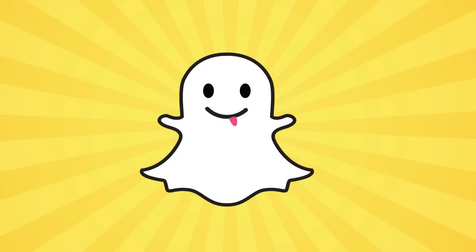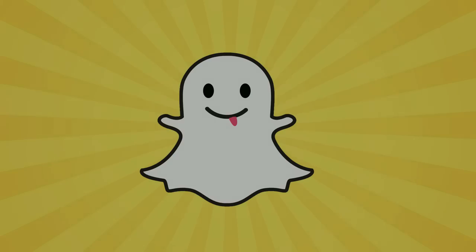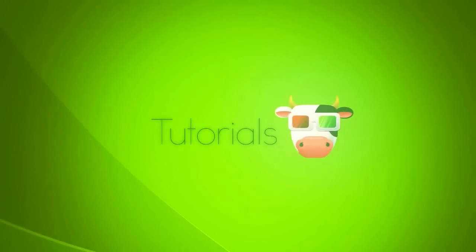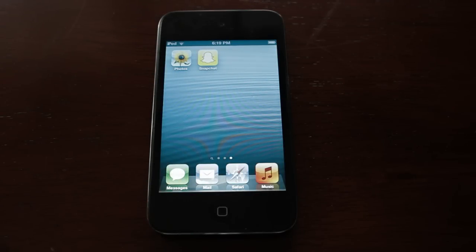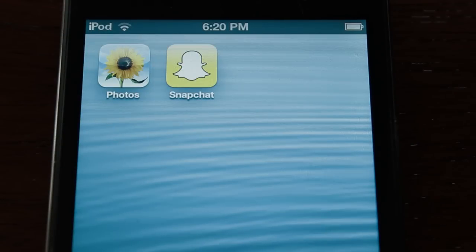Hey guys, it's Chris from Tech Takedown and in this video I'm going to be showing you some hidden tricks on an application I'm sure you are all familiar with known as Snapchat. I'm doing this on my iPod Touch but the first two hidden tricks I'll be showing you will work on any device that has Snapchat.